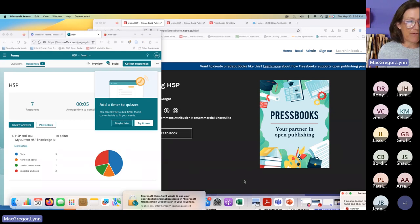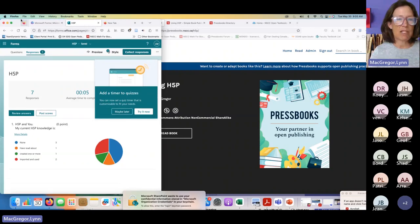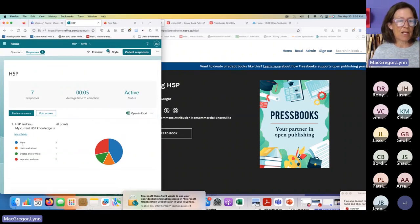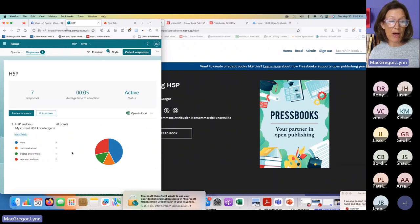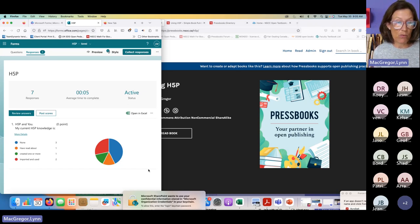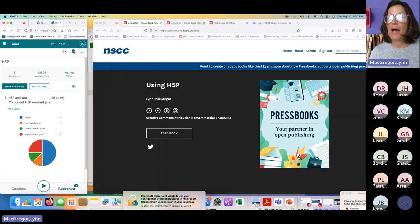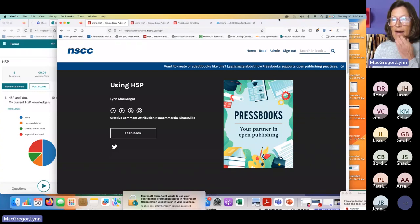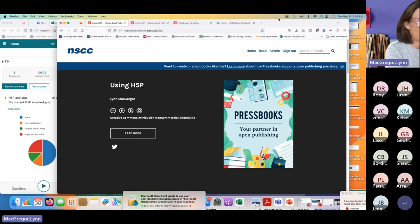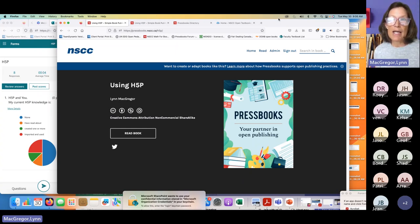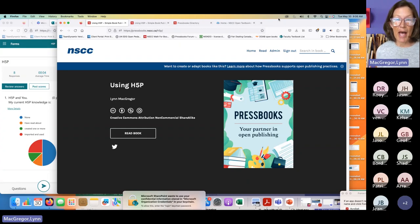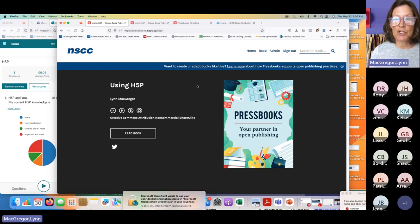Looking at the seven responses so far: three respondents have no exposure, one person has read about it, one person has created one or more, and two have imported and used H5P. So there's a wide variety here. In my role at NSCC, I am the Pressbooks Network Manager, and while I'm the Copyright Officer, my role also involves supporting the understanding of open licenses, what open educational resources are, where to find them, and how to use them.